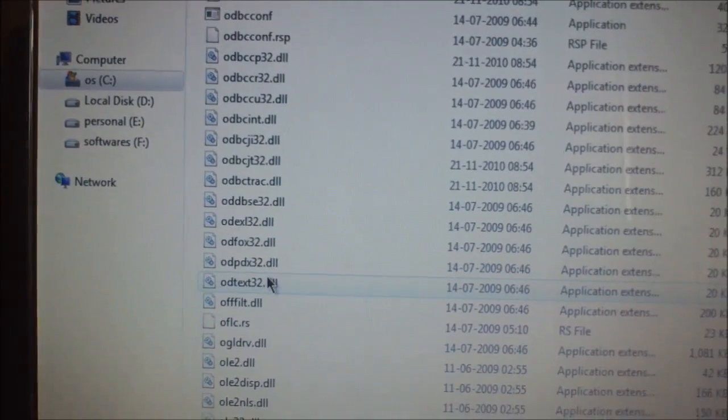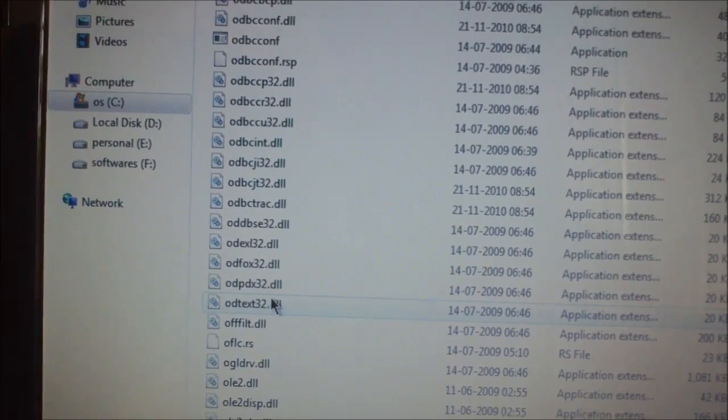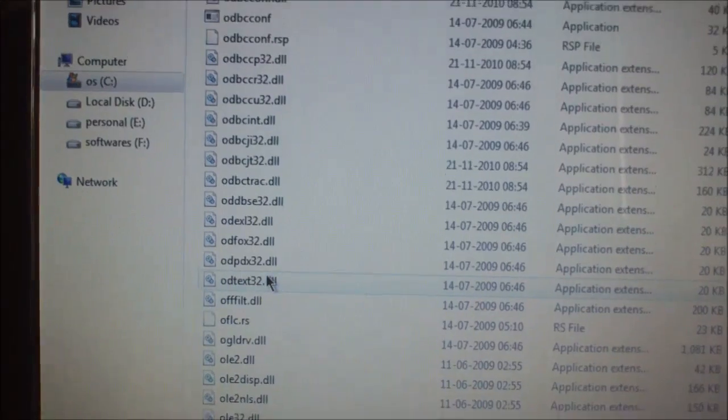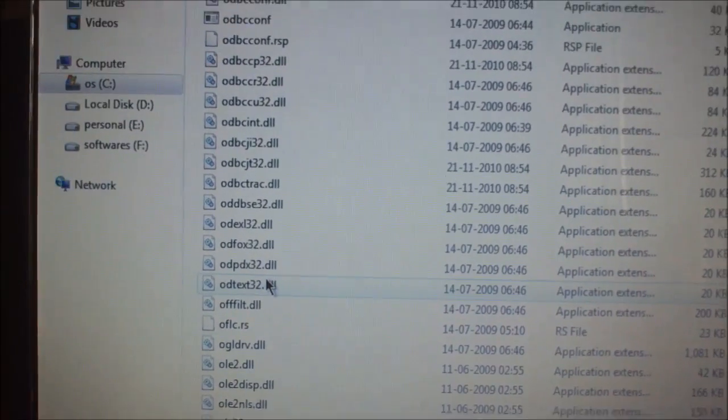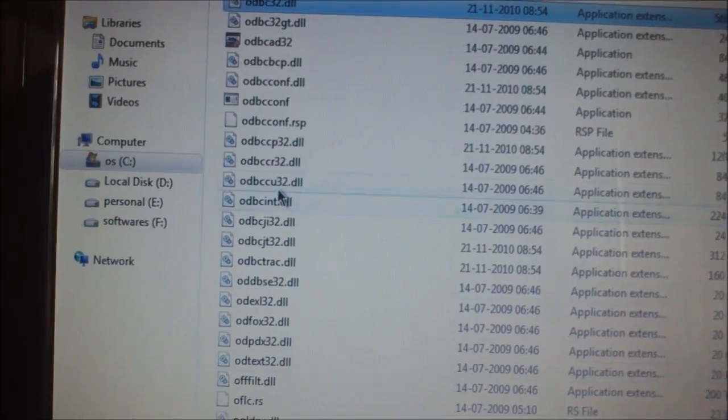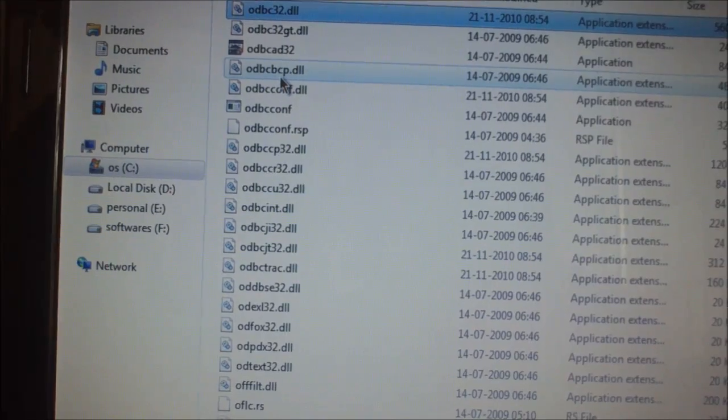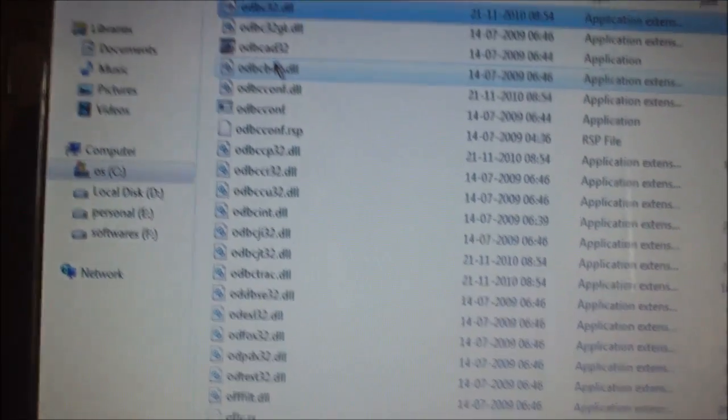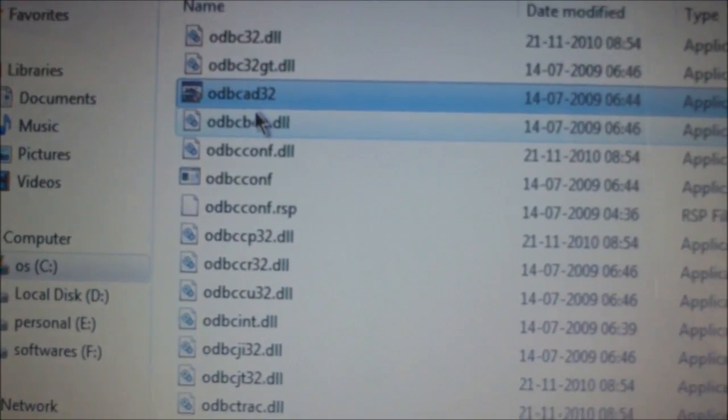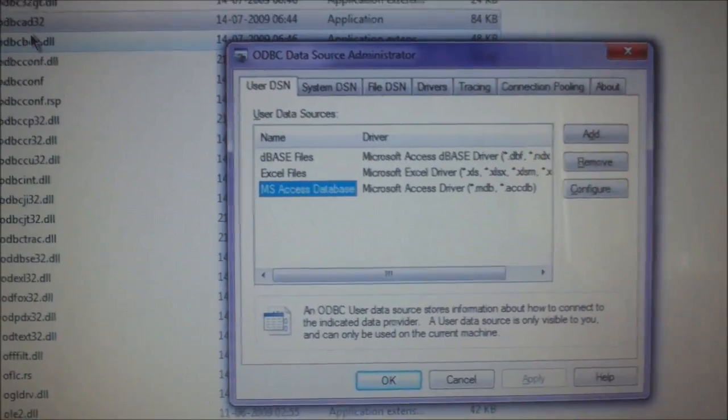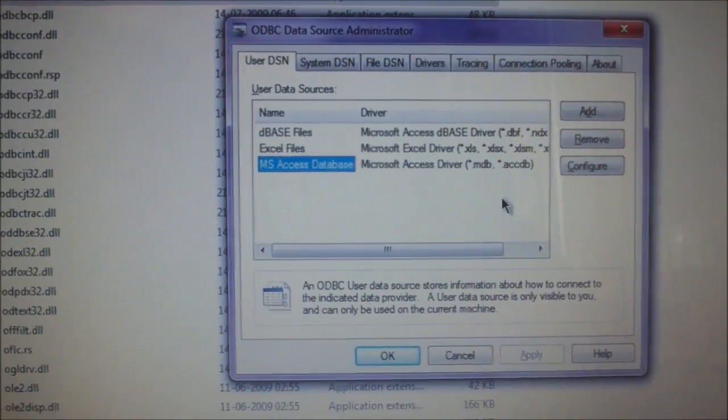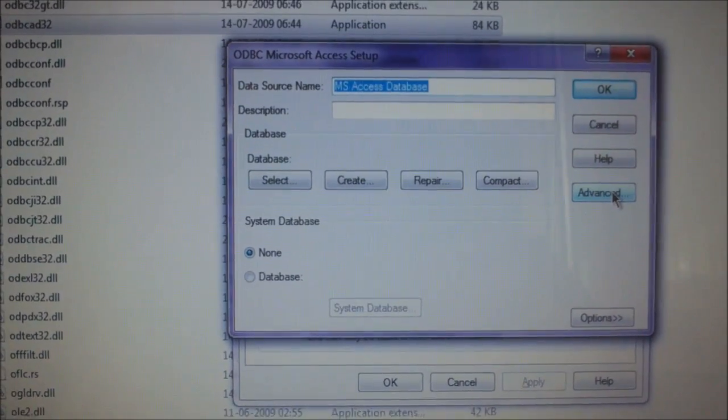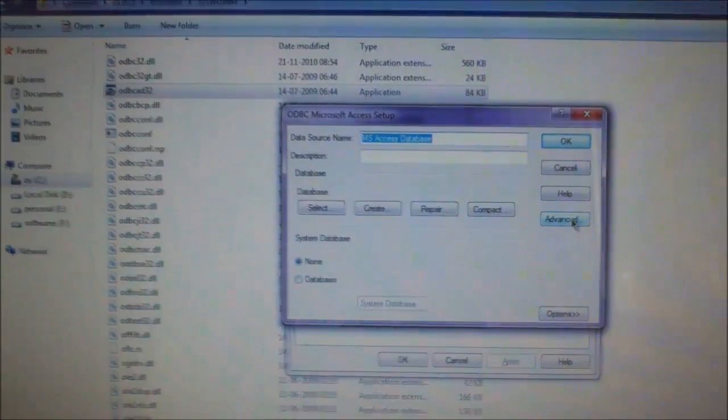Now, here search for ODBC32. Here it is. Open. Now, you can configure any driver. Now, you make a direct shortcut to the desktop and access it without any problem. Thank you.